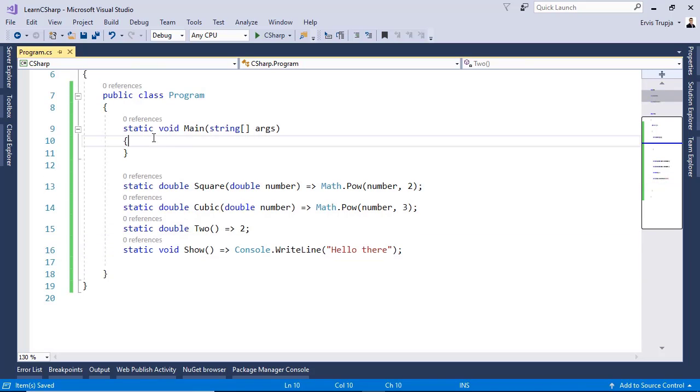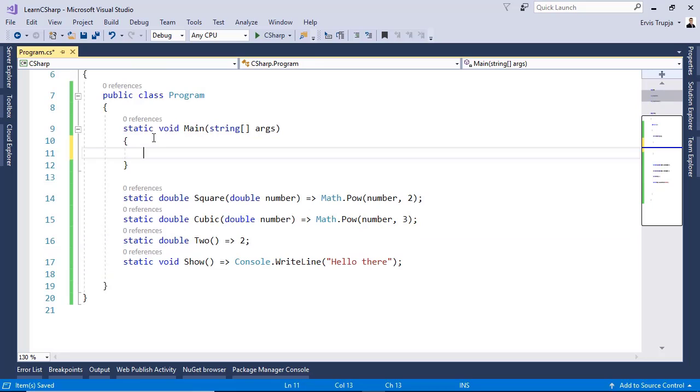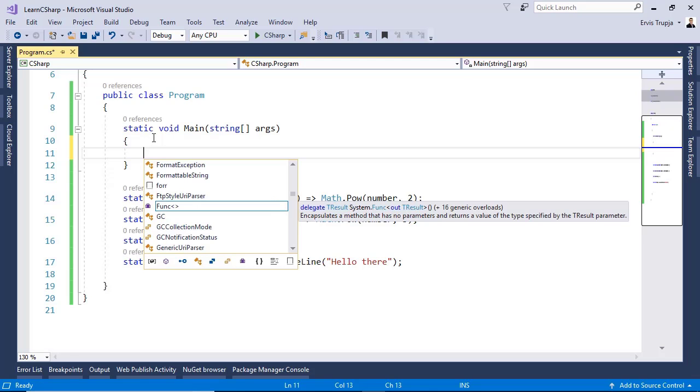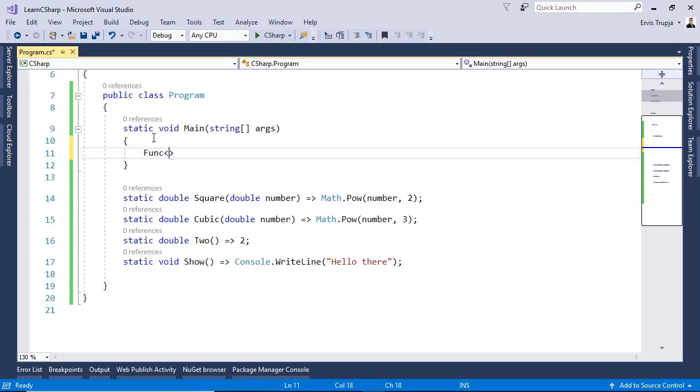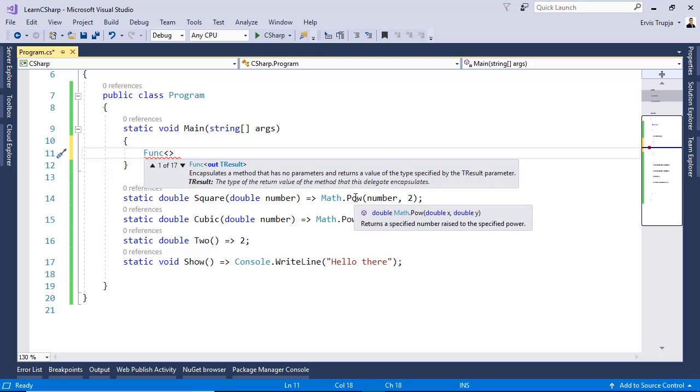Now, let's go inside the main method. In here, I'm going to create a reference to the square method. We said that a Func has zero or more input parameters and it has always an output parameter. For that, we need to use the Func keyword. When you write Func in here, we see that the first parameter is going to be the out parameter, the result from this parameter. We know that the result is going to be a method power which is of type double. So, for that, we write in here double.